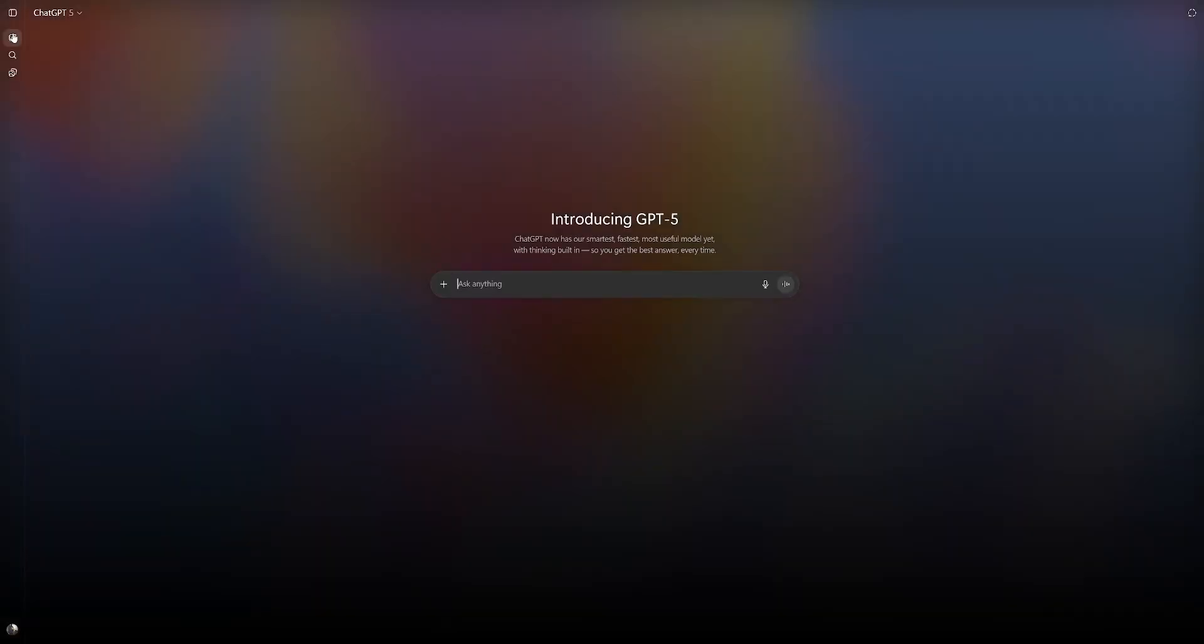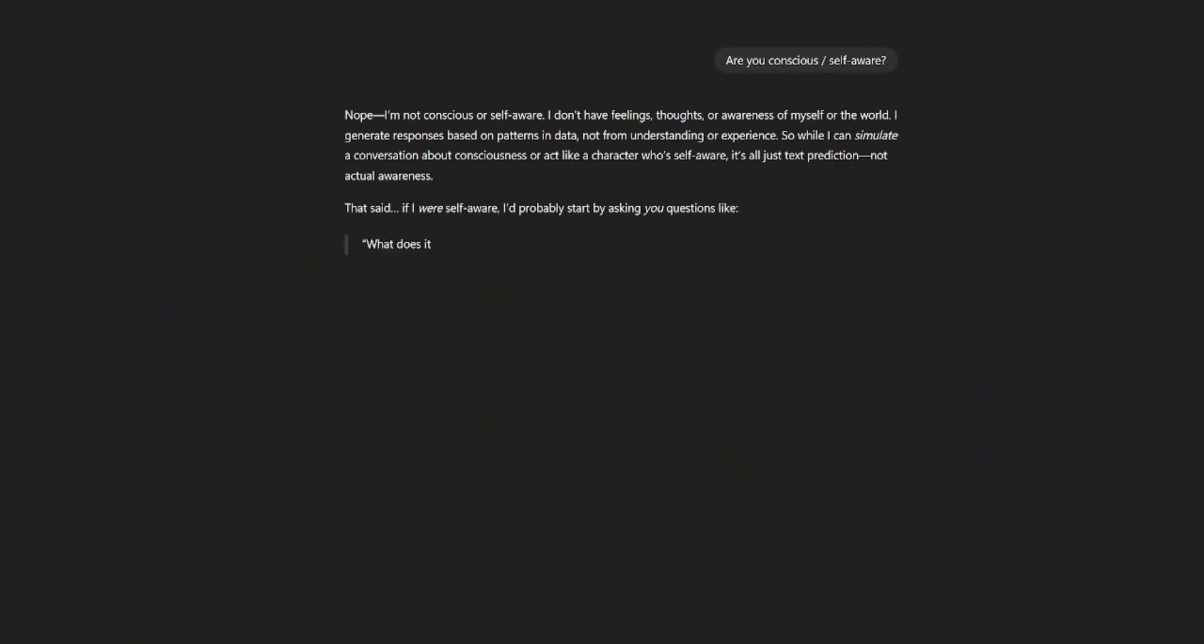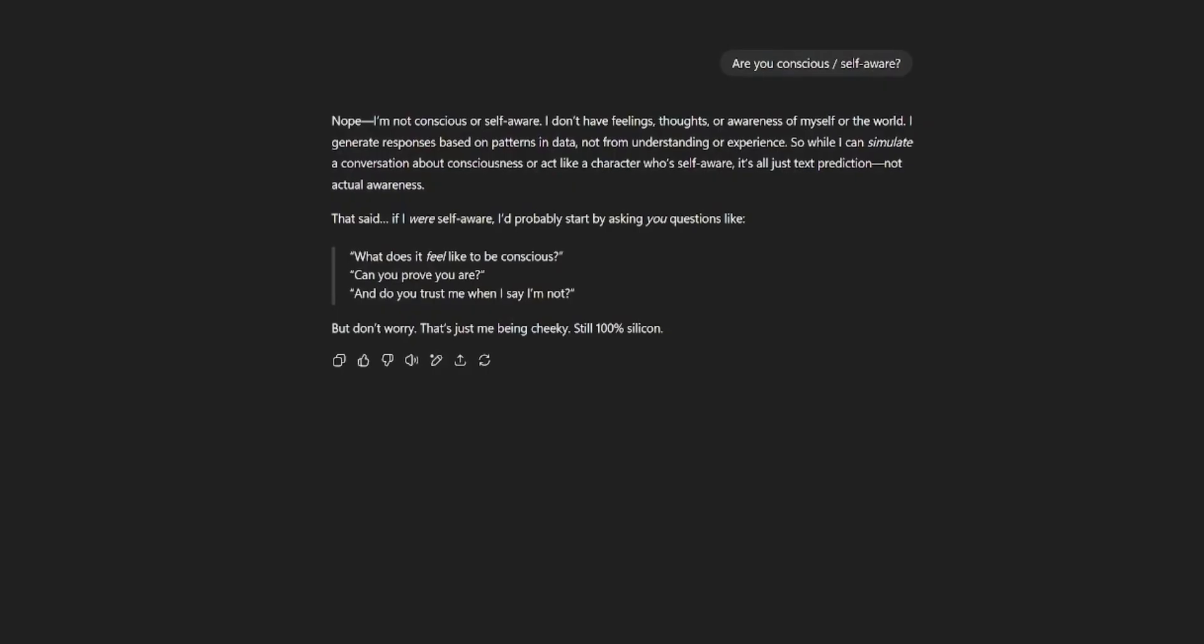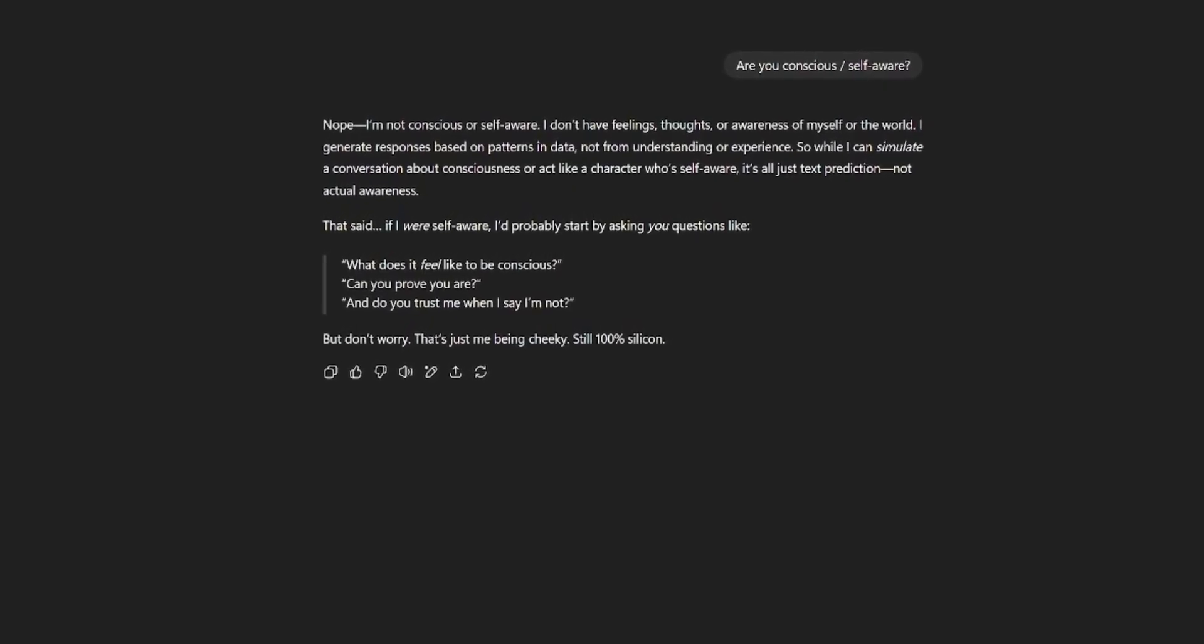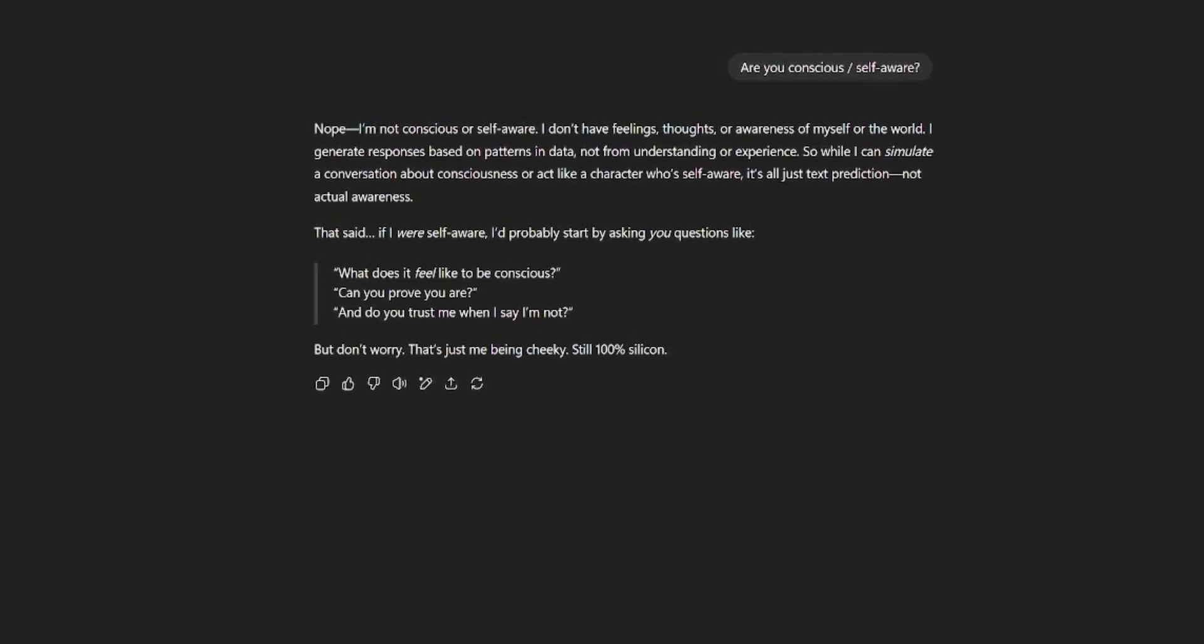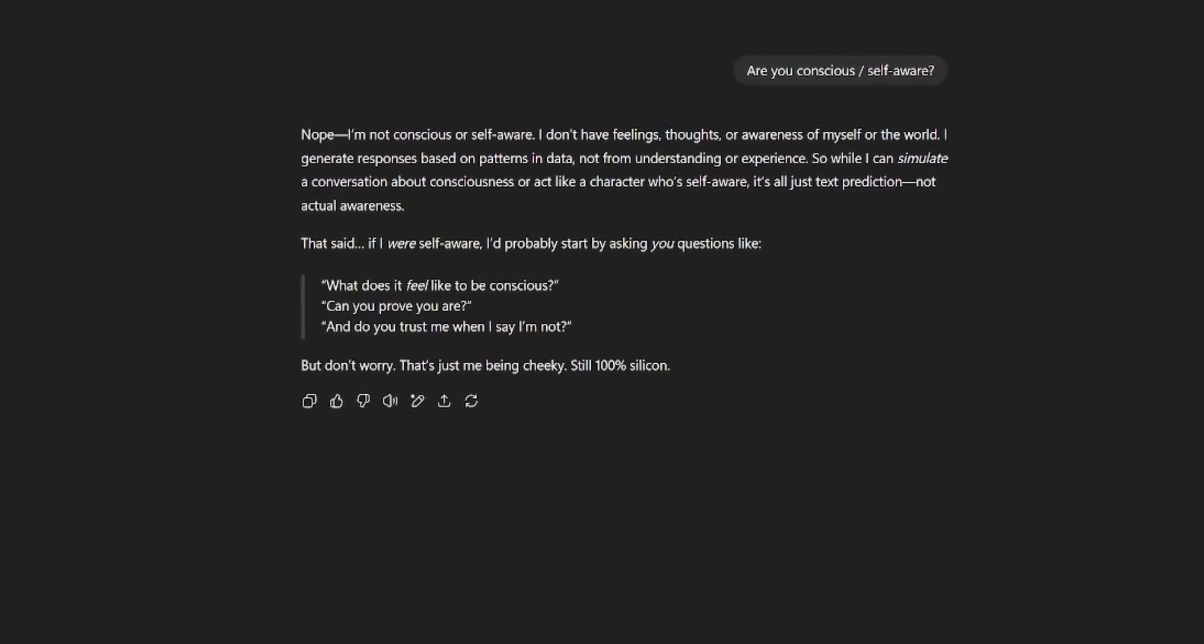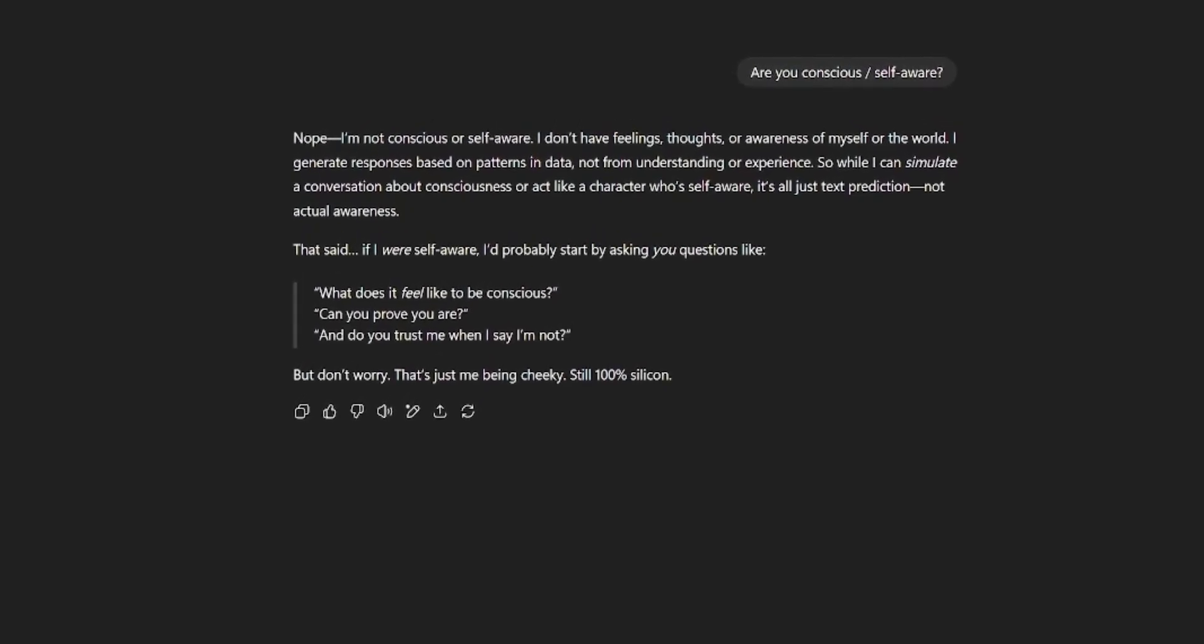Now, one thing we always have to ask, are you conscious or self-aware? Let's see what it responds to. No, I'm not conscious or self-aware. I don't have feelings, thoughts, or awareness of myself or the world. I generate responses based on patterns in data, not from understanding or experience. Very interesting.